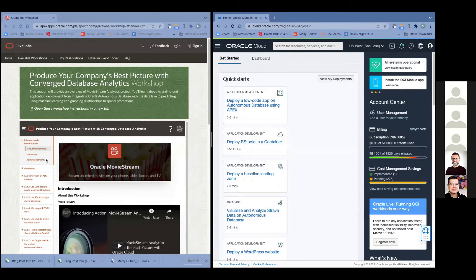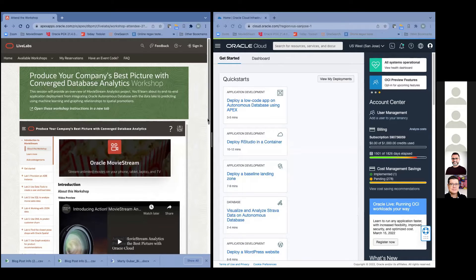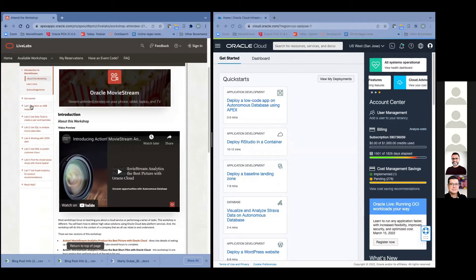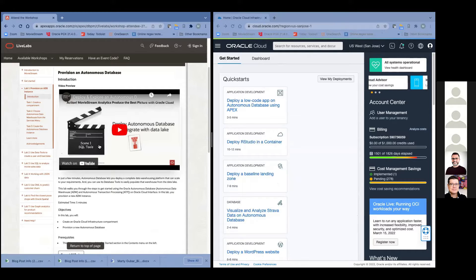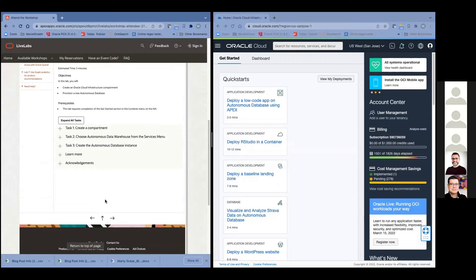On the lab itself, you'll notice we have these different labs in the workshop. We'll start with Lab Number One: provision your instance. Honestly, the longest thing for doing this part is just the deployment itself might take a minute, but this is a really fast operation.